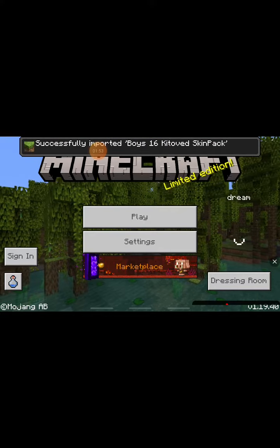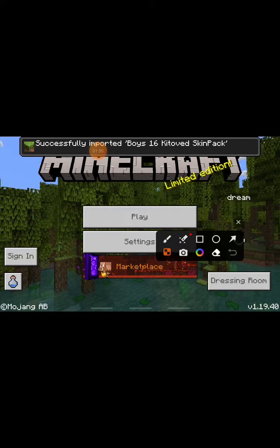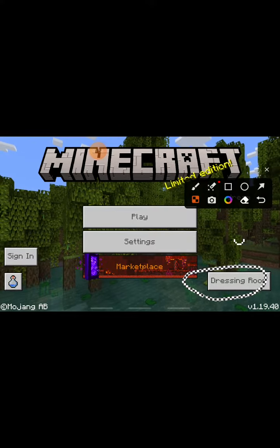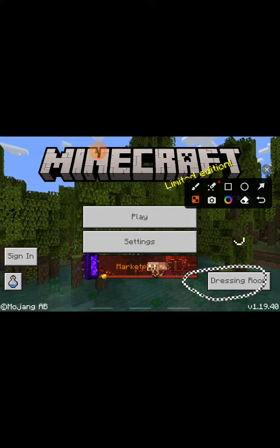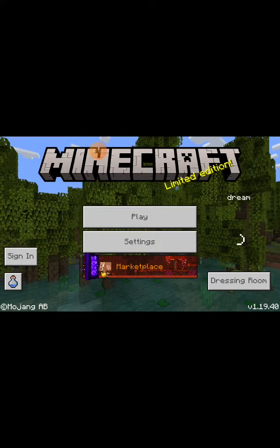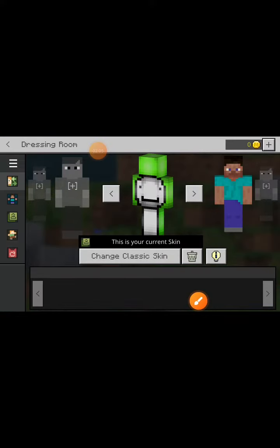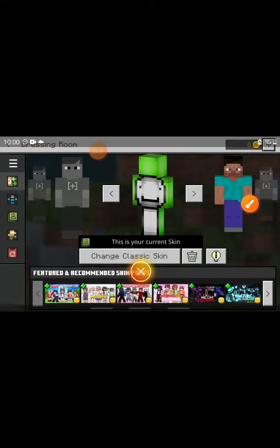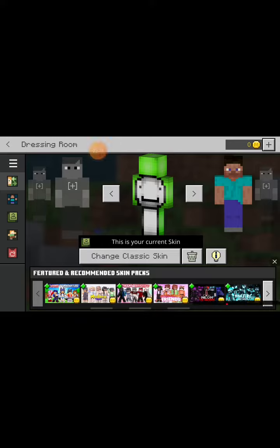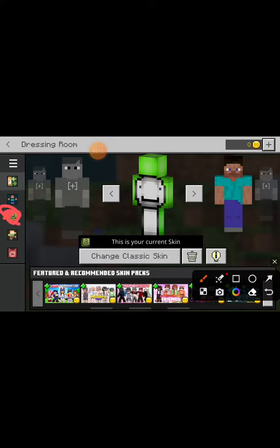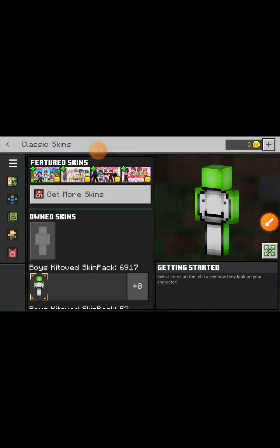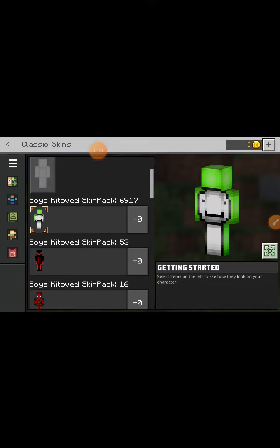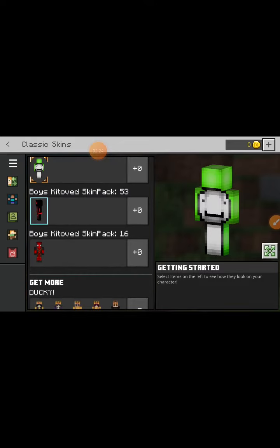It says 'import successful,' and you should click this one over here. Go to the dressing room. In the dressing room, you can see this icon over here — click on that and scroll down. You can see the Deadpool skin right there.